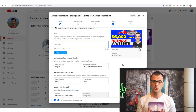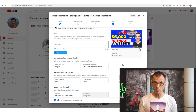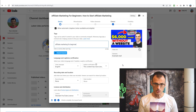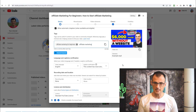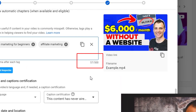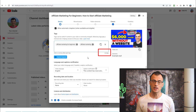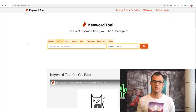In the Tags section, you'll want to enter as many tags as possible that describe your video. Think of tags as keywords. My main keyword is 'affiliate marketing for beginners', so I'll add that as a tag, and then add 'affiliate marketing' as well. You have 500 characters to insert your tags, and it's a good idea to fill in as many relevant tags as you can think of.